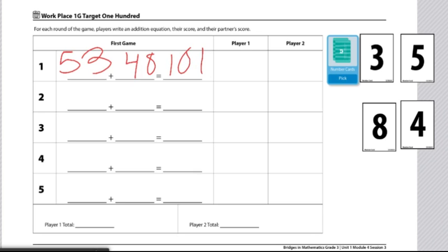As I'm drawing my four cards and choosing how I'm going to set up my equation, my partner will be doing the same thing. And we are going to find the difference from 100 on our total. So I'm only one off from the number 100.